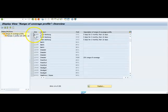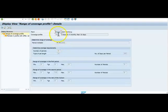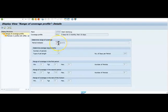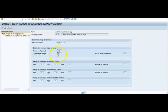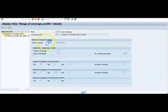So you can see here, this is the range of coverage profile. If you go to the details, this is what we configure and maintain in the system. You can see here we given the plant, we have given a coverage profile, we have given a period indicator. This is very important, whether you are going to calculate for a month or a week and what is the number of periods that you wanted to calculate.